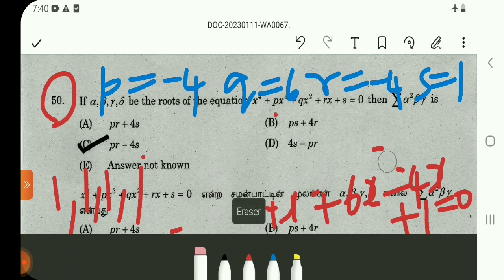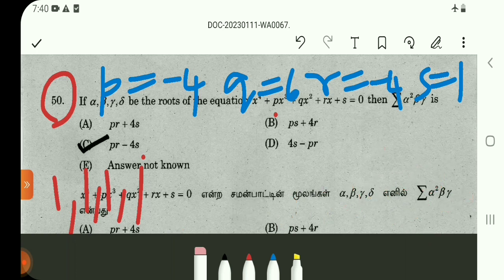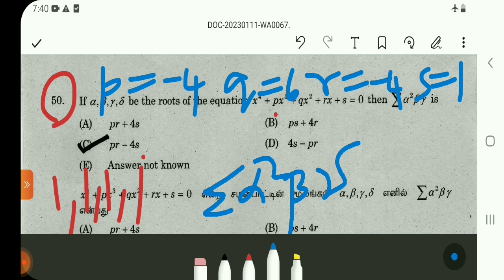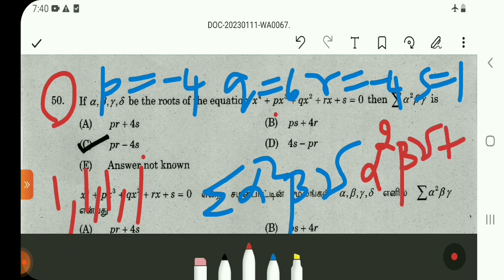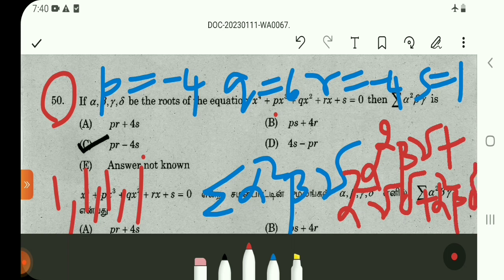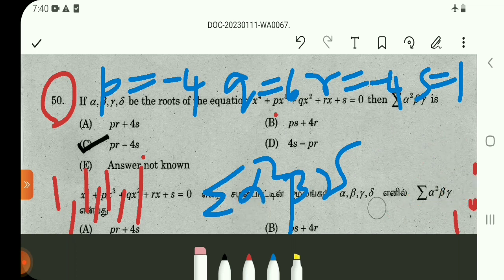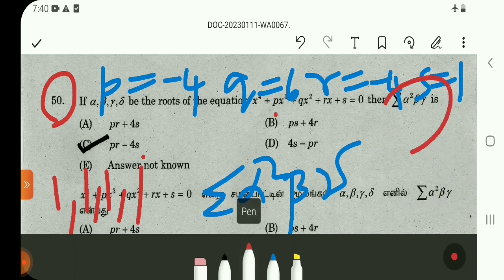Now we compute sigma(alpha²·beta·gamma). Expanding: alpha²·beta·gamma plus alpha²·gamma·delta plus alpha²·beta·delta. Substituting roots 1, 1, 1, 1: each term gives 1 plus 1 plus 1, so three terms per root combination. Adding all contributions: beta²·gamma² and delta² terms each contribute, giving a total value of 12.